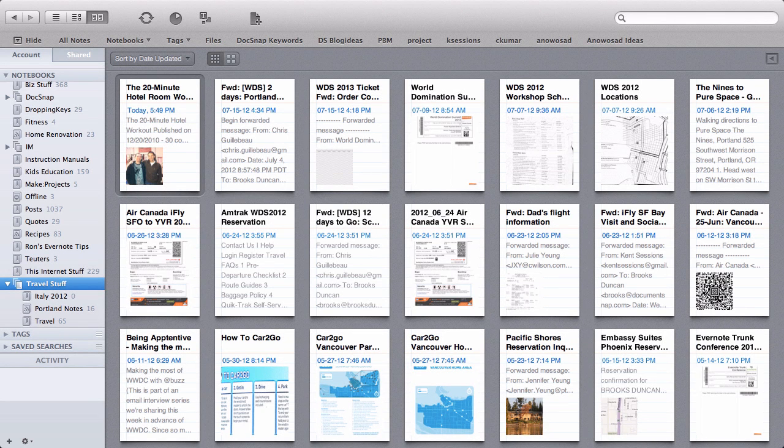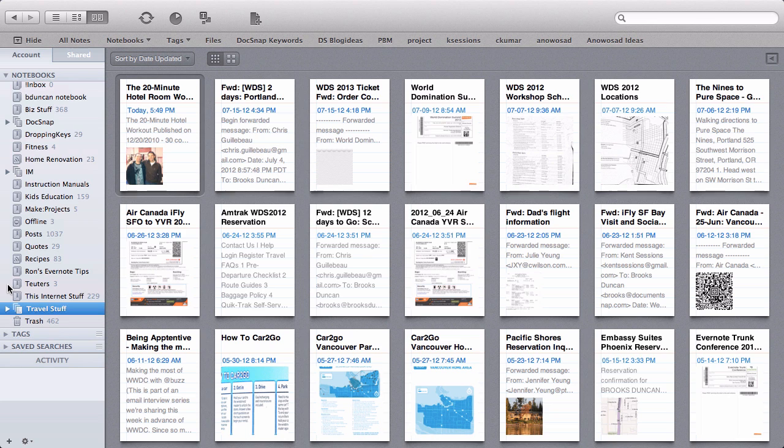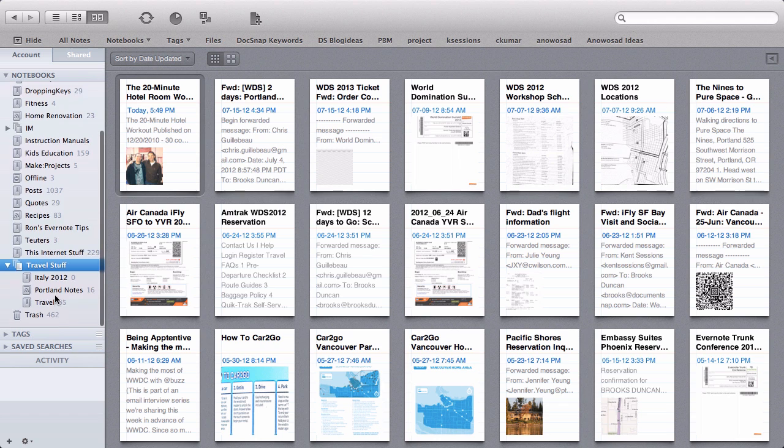Now why might we want to create a stack in the first place? Well one reason obviously is that we can close this stack by clicking on the little triangle here and now we never need to look at those sub notebooks until we actually need them. So that's one benefit. And then when we need them we just click it on here to open it up.